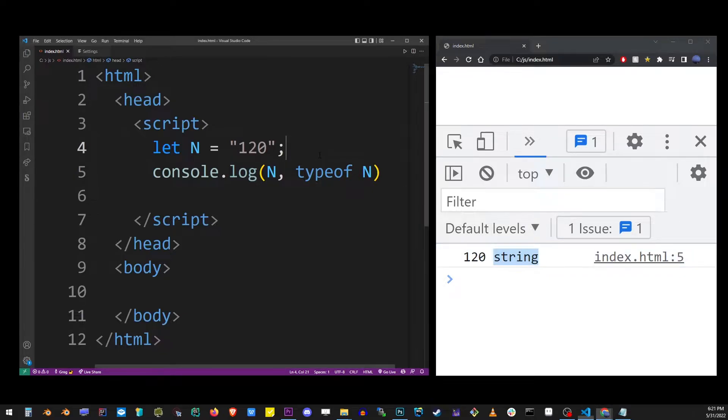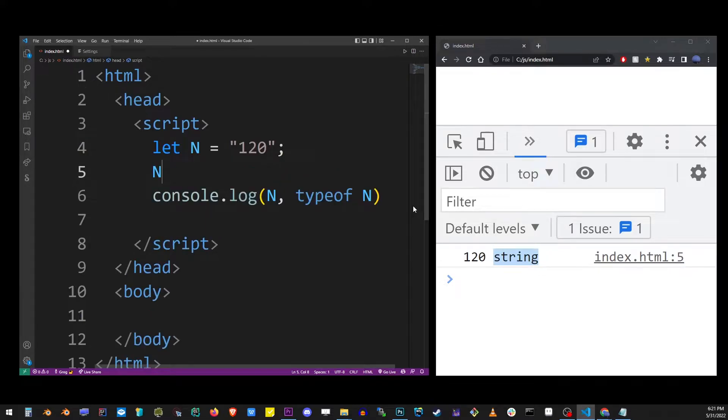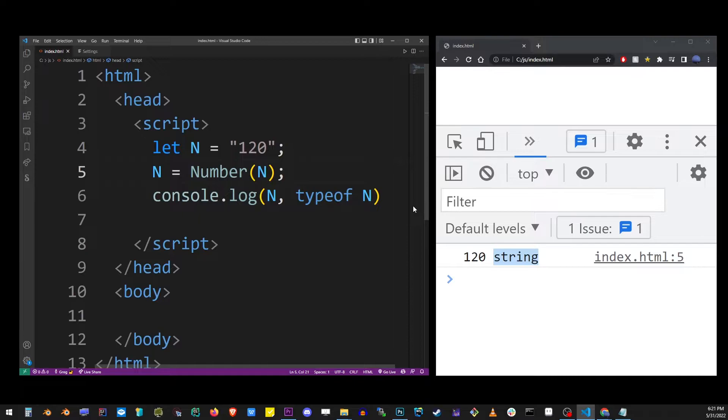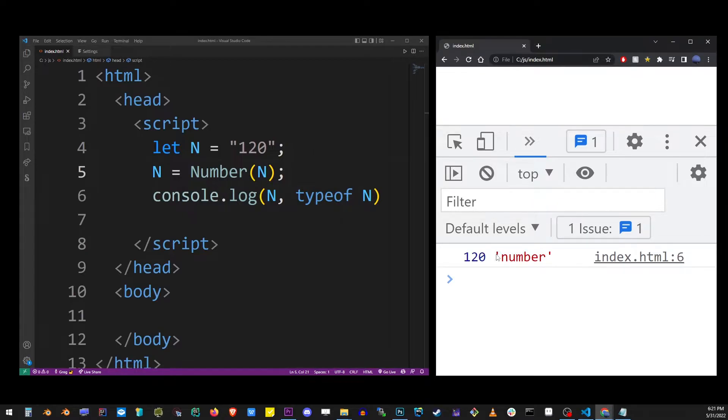To convert this number to an actual number, we're going to use the Number constructor function. It starts with an uppercase N: Number, open parenthesis, and enter the value. If we refresh the console now, you'll see that it has converted to 120 type number.